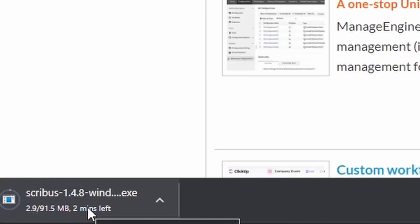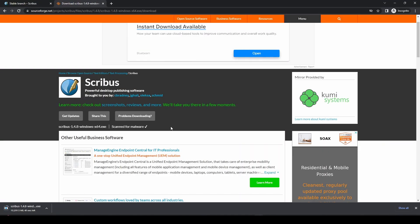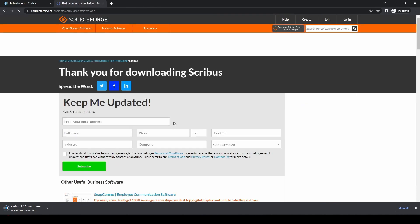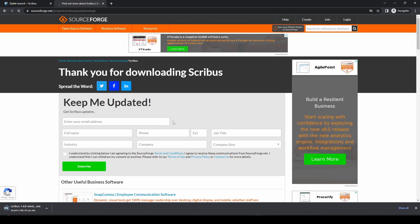Scribus itself is less than 100 megabytes, so it shouldn't take too long to download. It builds itself as powerful desktop publishing software as an alternative to the Adobe software, which you can use for the same thing but actually costs an awful lot of money. Most of the Adobe products are on a subscription basis now, which can make it unaffordable for some people.